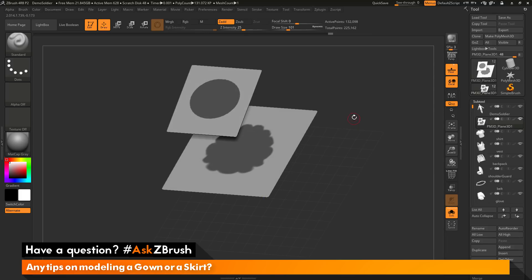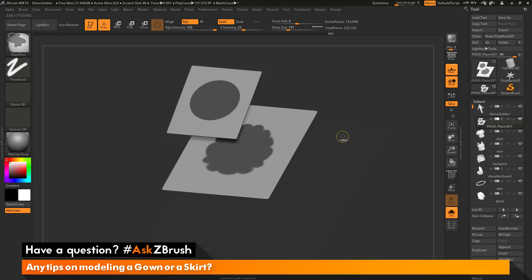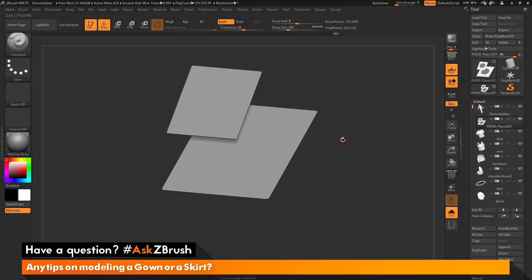Now after I have my two masks applied, so one applied to the top and one applied to the bottom, I now want to take the masking I have and I want to generate a new polygroup out of it. So to do this, you can just press Ctrl and W on your keyboard. And this will now assign a new polygroup to that masked area.